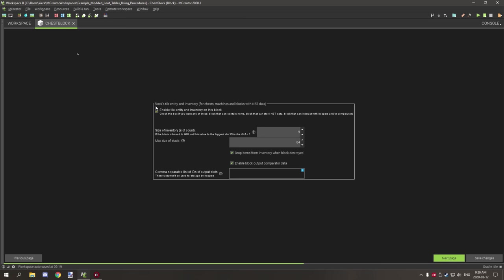To set up your chest block properly, go to the inventory tab — it says 'block tile entity and inventory' — and enable it. Set the slot number to how many slots you want. Slots start at zero and count up, so nine in this field gives you slots zero through eight, which is technically nine slots.